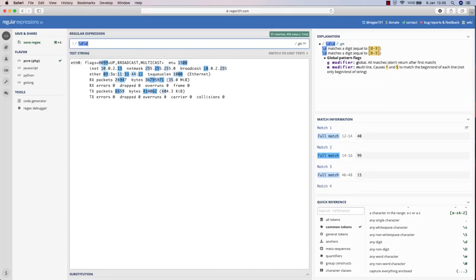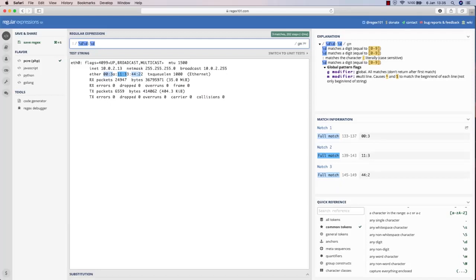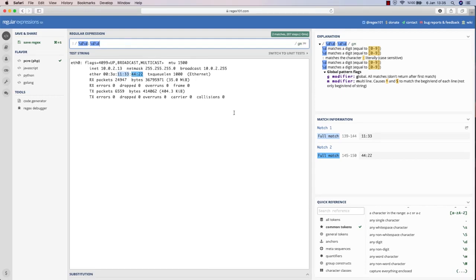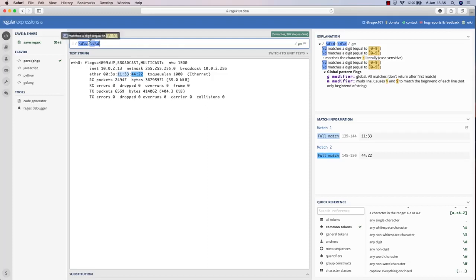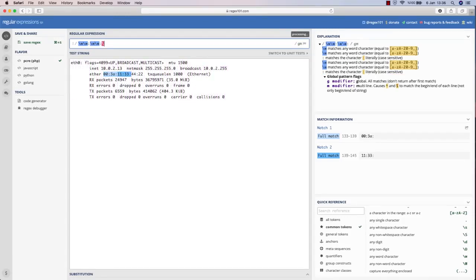you can see, it doesn't highlight it anymore because rather than digit, I have to match characters. As you can see, digit doesn't highlight 3a here, so I have to find a way to include this word character as well. We have seen what it was - it was backslash w, any